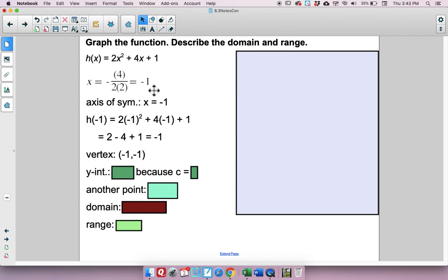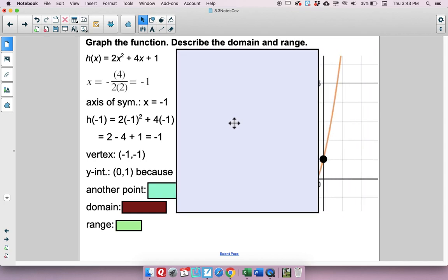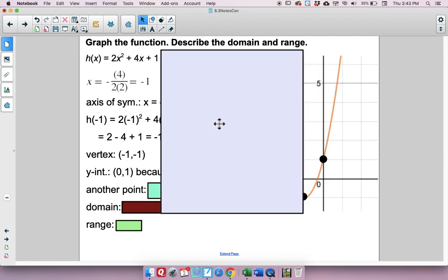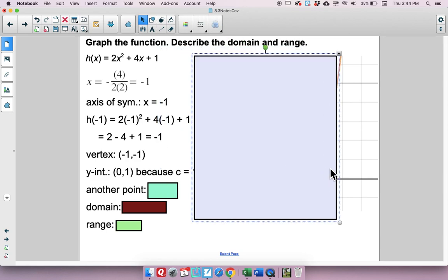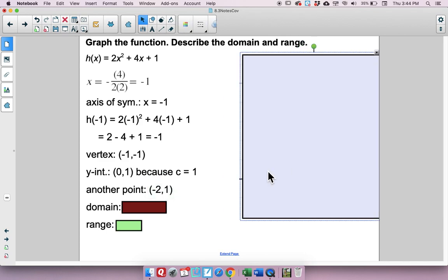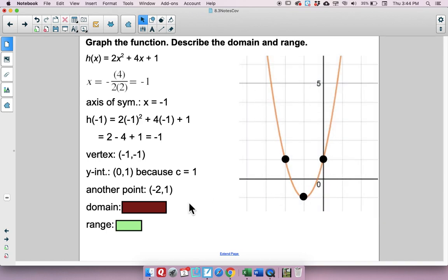The y-intercept is at (0, 1) since c is 1. The axis of symmetry is x equals negative 1, so (0, 1) is 1 unit to the right; the mirror point is 1 unit to the left, giving (negative 2, 1). Draw the curve through these three points. The domain is all real numbers, and the range is y is greater than or equal to negative 1.